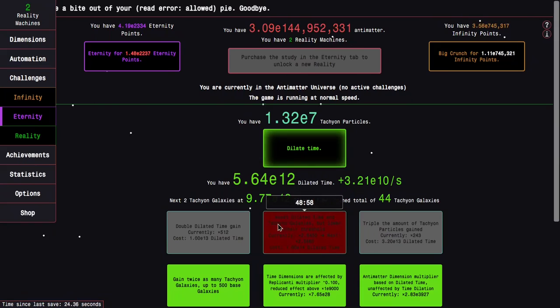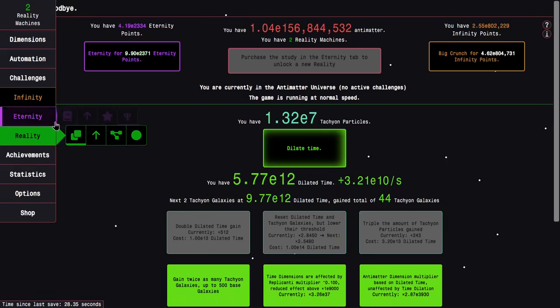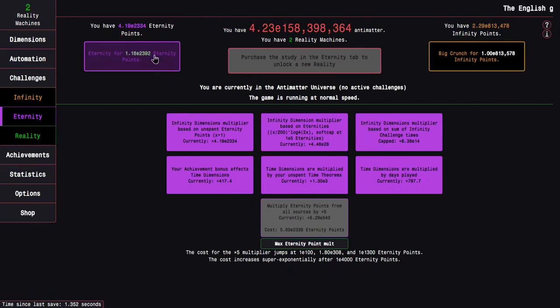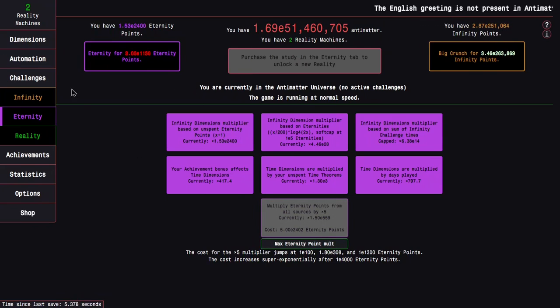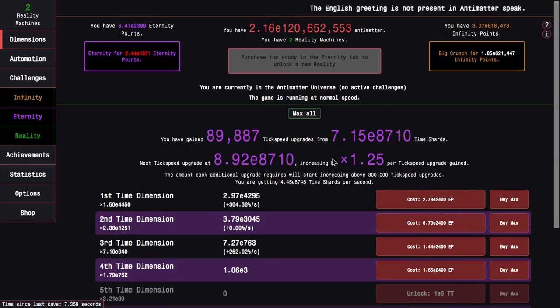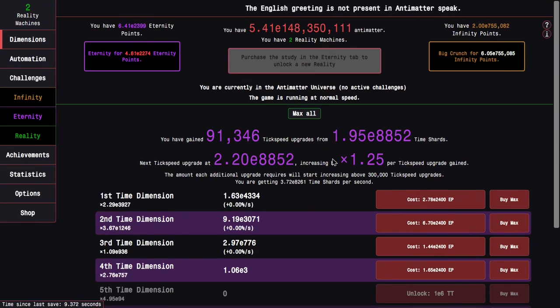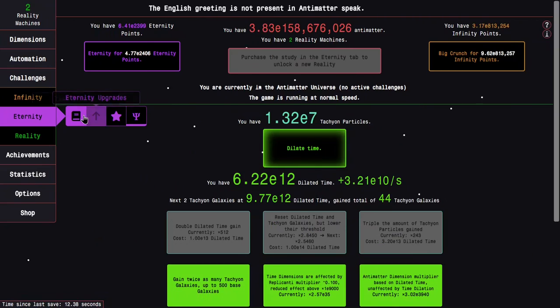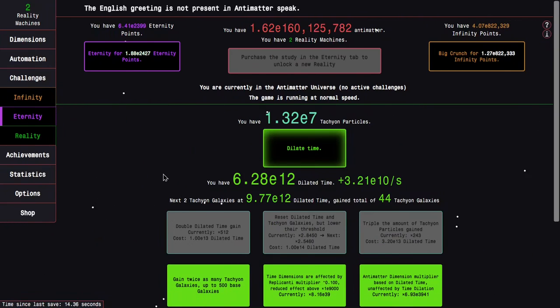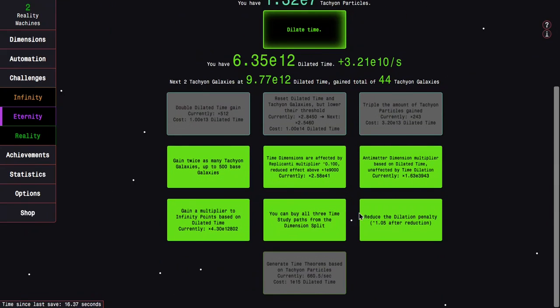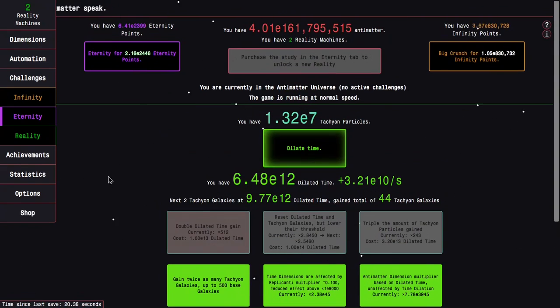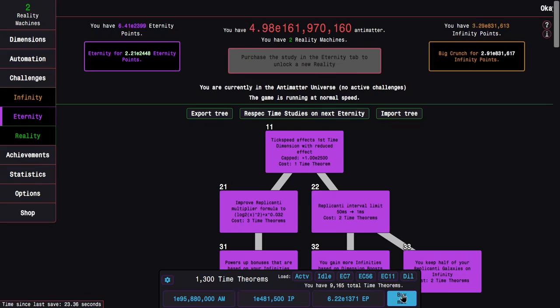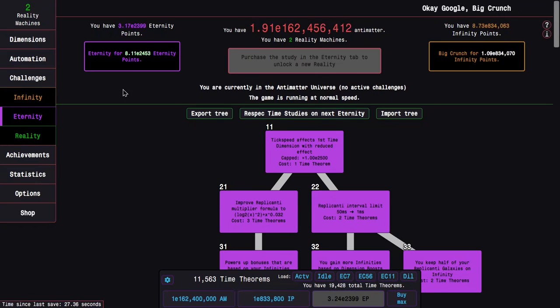But unfortunately, it looks like I'm already starting to slow down here. I can probably get about 2400 Eternity points, but this is where things are really gonna slow down, because there isn't much other sources of progression. It's really just the dilation stuff. This is kind of useless because other than a very mild time dimension boost that I'll get from the time theorems.